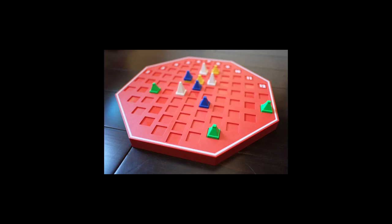Can't Stop is grounded in the mathematics of probability and nothing else. It's kind of like craps. On your turn, you roll four dice and choose two pairs. Their sums are the two numbers you advance up a track. You then get a choice.